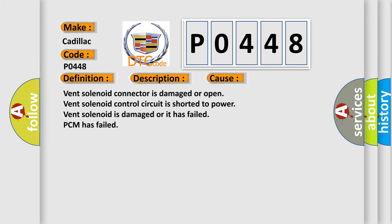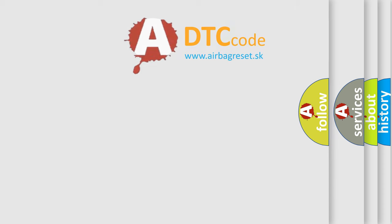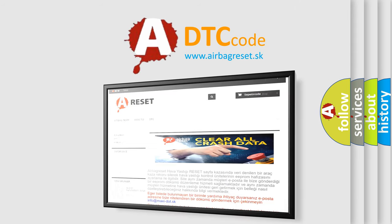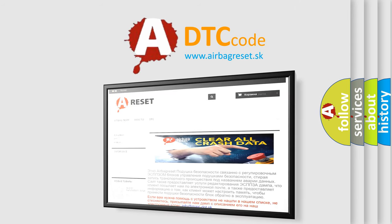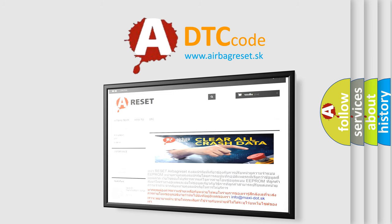The Airbag Reset website aims to provide information in 52 languages. Thank you for your attention and stay tuned for the next video.